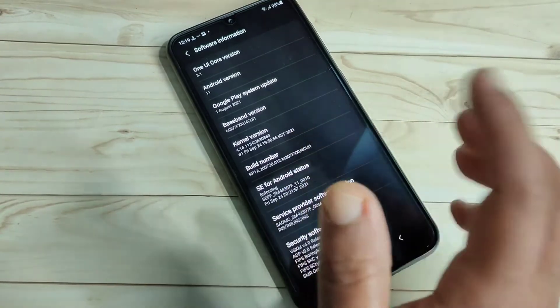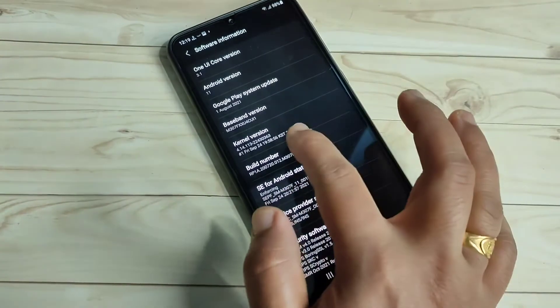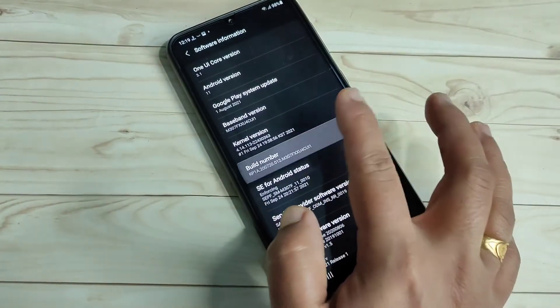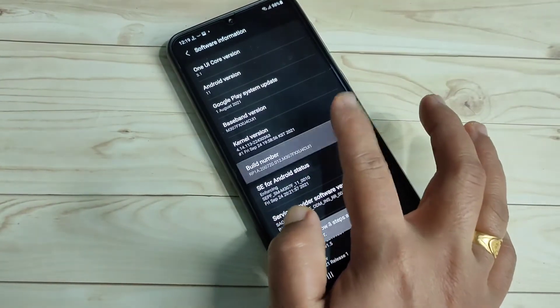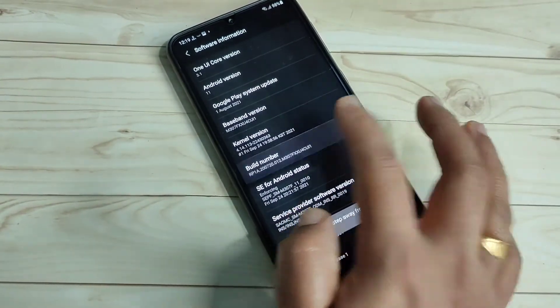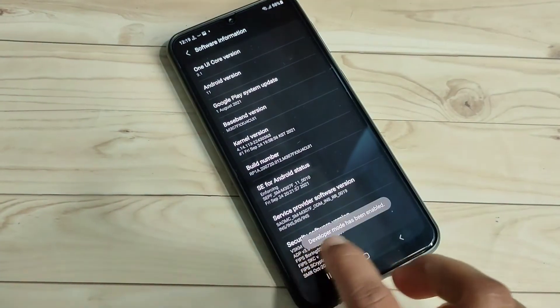One, two, three, four, five, six, seven. Now you can see developer mode has been enabled.